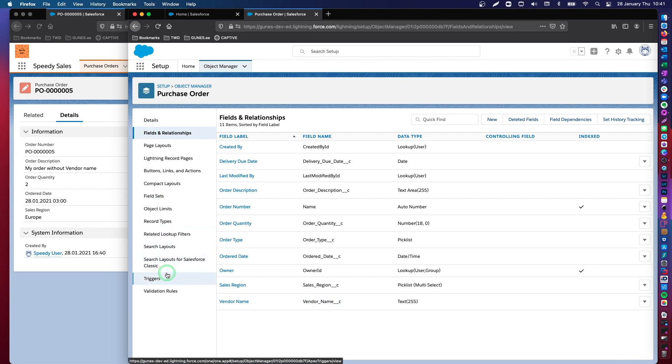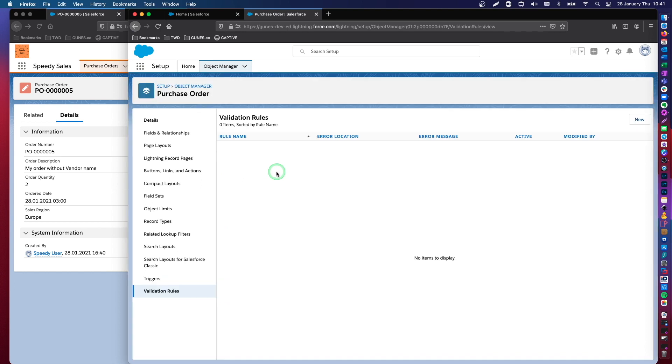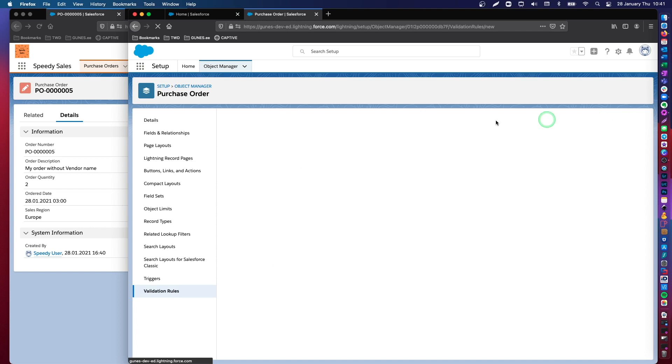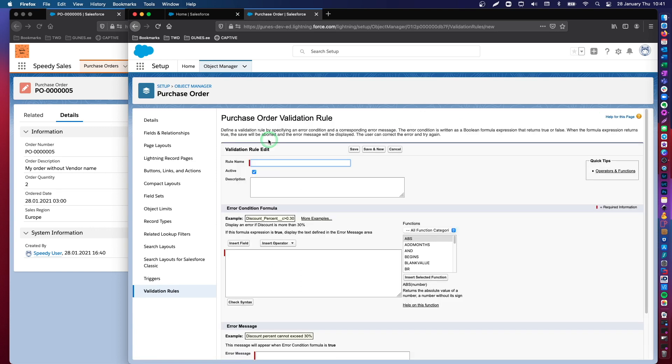What I'm going to do is I will write a validation rule in order to achieve the conditional required behavior. So, let's create a new validation rule.